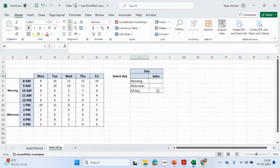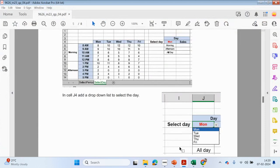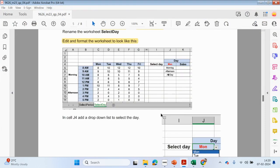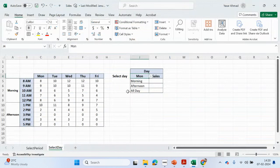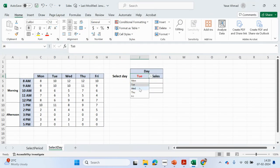We go here, select 'list', and for the source we can refer to these values here. Press OK. So we can select — and you'll notice the formatting: this is in red. So whatever gets entered in this cell needs to be in red. Tuesday, Wednesday, Thursday, Friday.